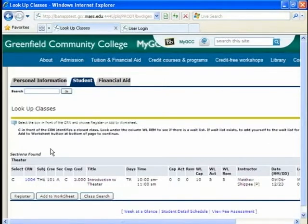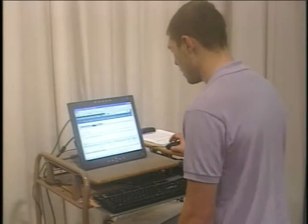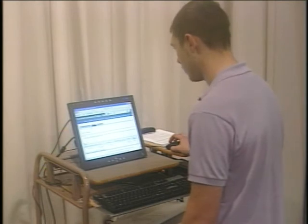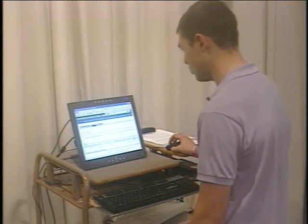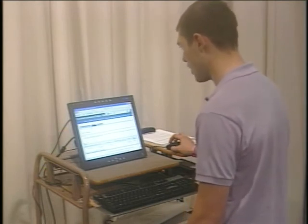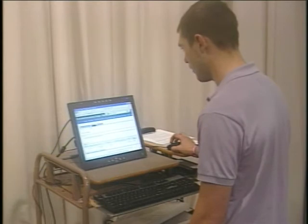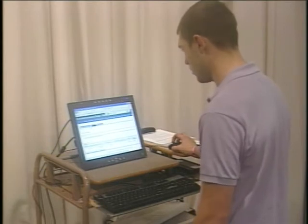I can make an appointment with my advisor. And they can keep me up to date if the class does open. Also if you do check back before the semester starts. Classes do reopen. So you can always try to get in. But at this point the class is closed. So I am going to go back to class search.